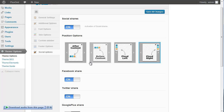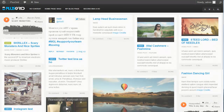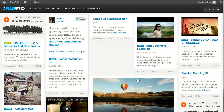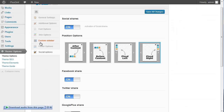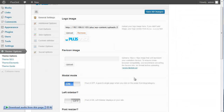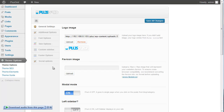All the options are working, and I think all the important sections have been explained in this video. I hope you enjoy — thank you.